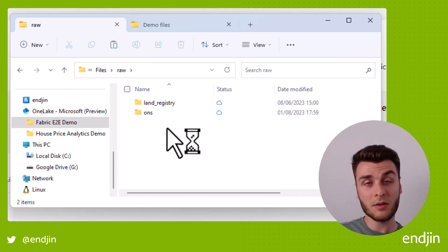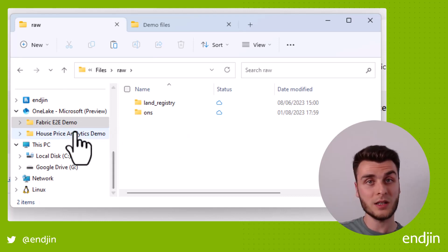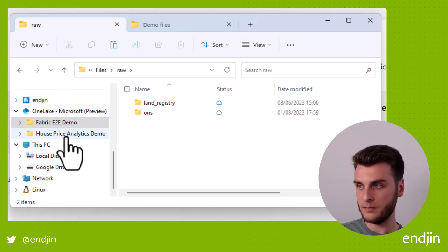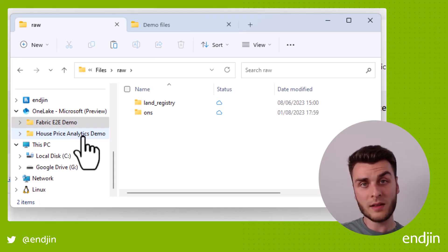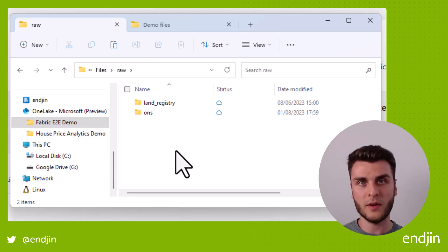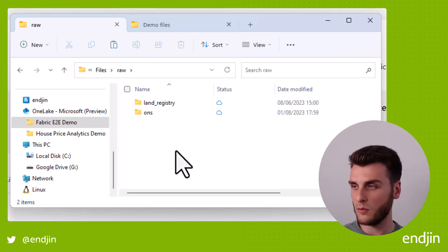In the files, we have our raw data, and then we see both our land registry and ONS data. And I also have this other workspace over here, which I can use to navigate to that workspace's data if I wanted to. So as I said earlier, we can fully browse and modify and upload and delete files within here if we wanted to.